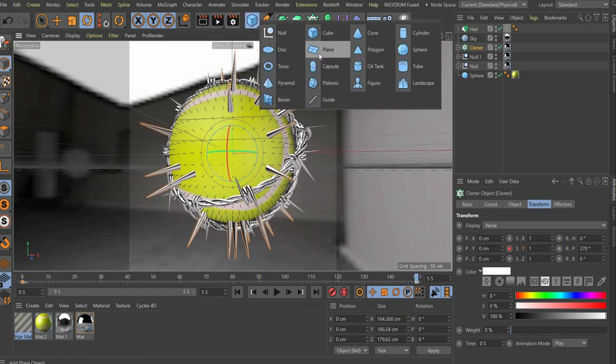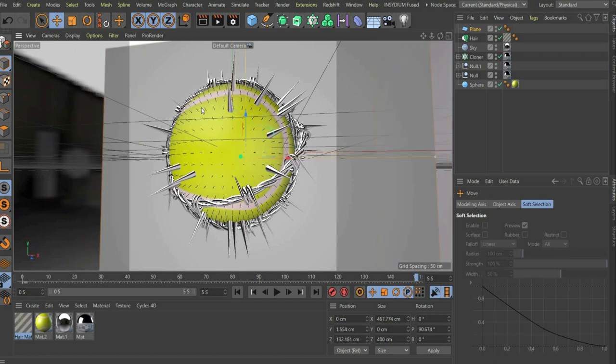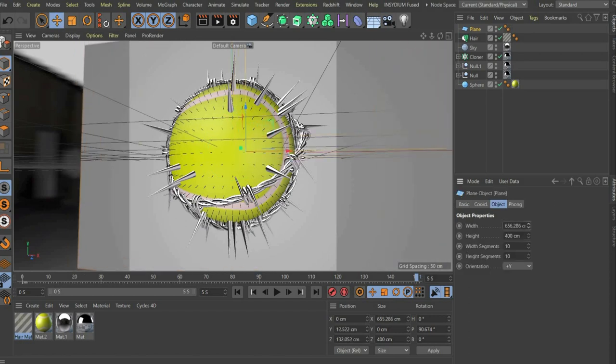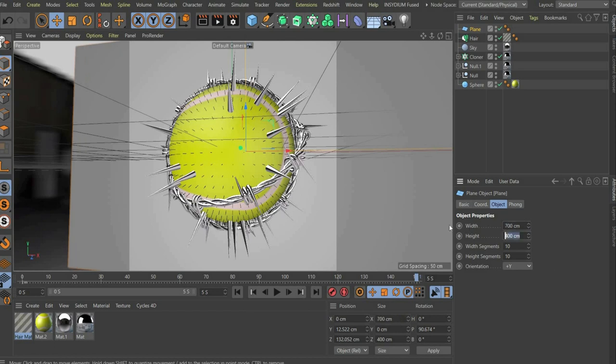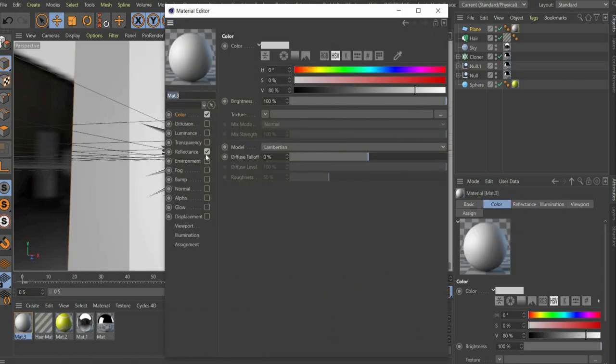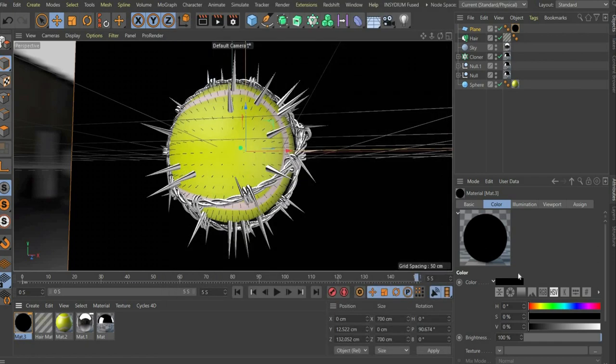At the end we set a tarp as background. You can change the color by creating a new material and using only the color channel. There you can choose a color of your choice. That's it, well done art invaders.